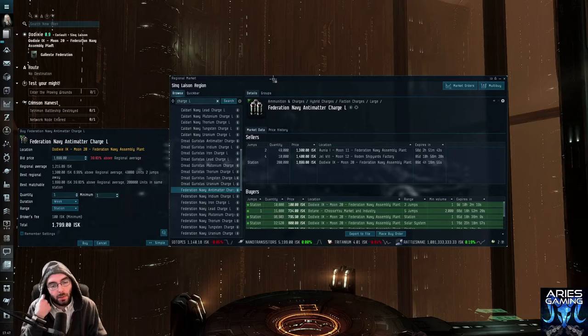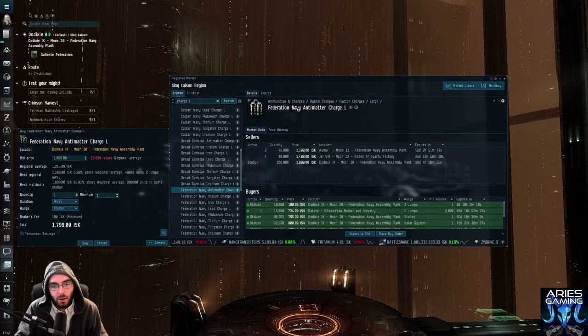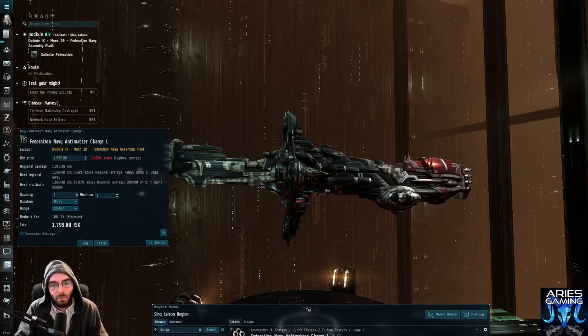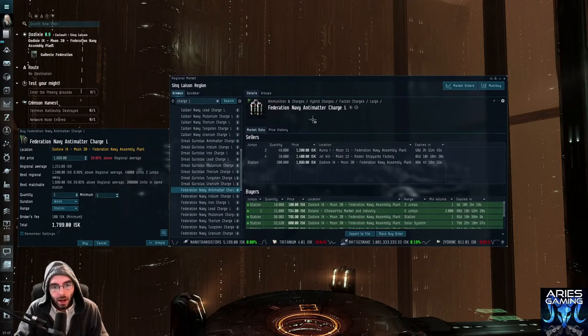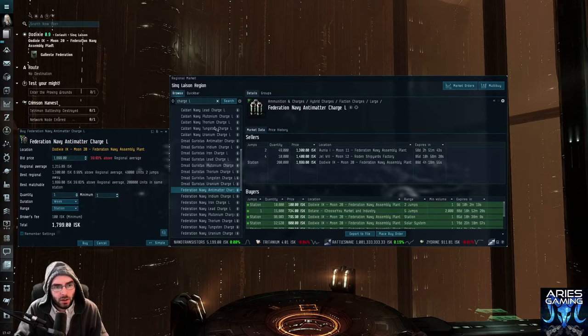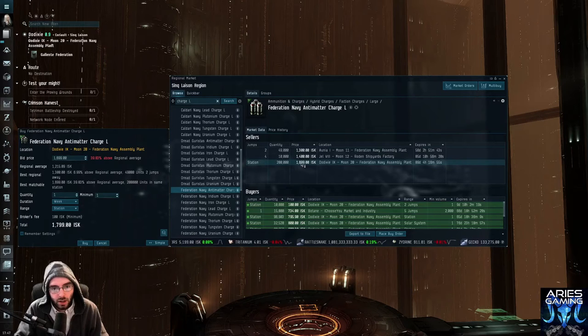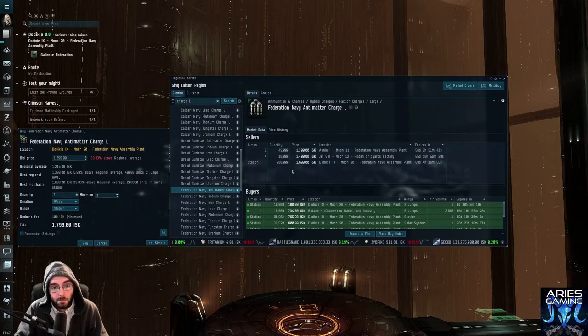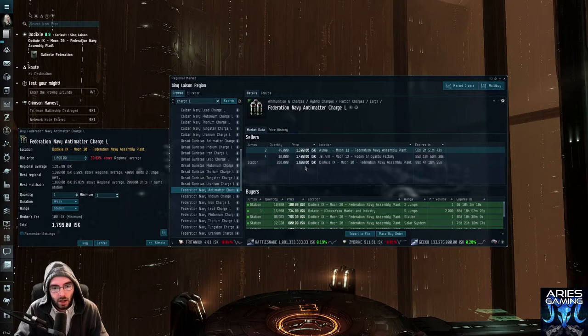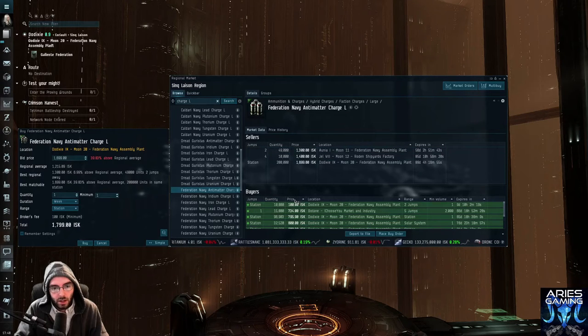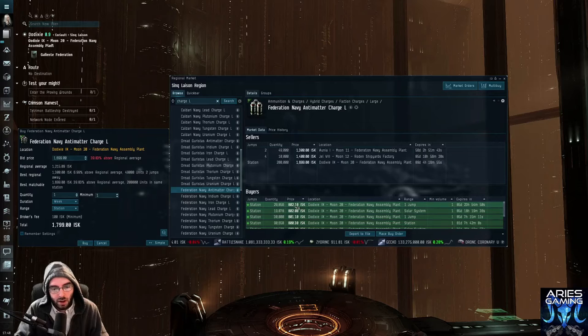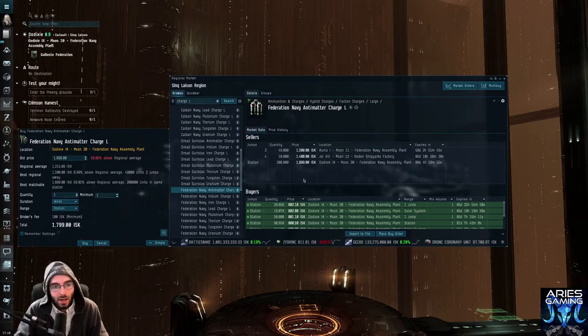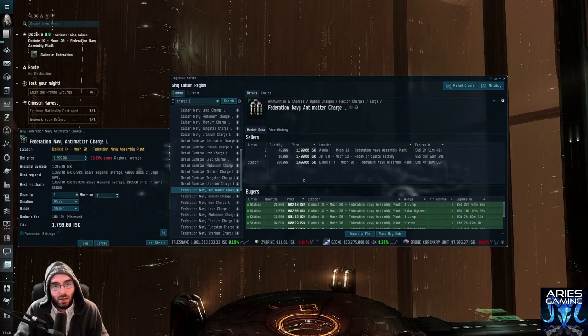So what you can do in this game is place something called a buy order. So if I, let's say I want to buy Federation Navy Anti-Matter Charge L's, because I want to put them in my Hyperion and blow up some bad spacemen. We can see there's some available in the station here in Dodixie. So in order to buy something right away, you can buy it and it'll be in the station that it's in. But if you notice, down here, people are placing buy orders for this stuff. And a buy order is basically you are saying to EVE, I want this item, and I'm willing to pay this much for it, and if you sell it to me, then we'll all be happy.